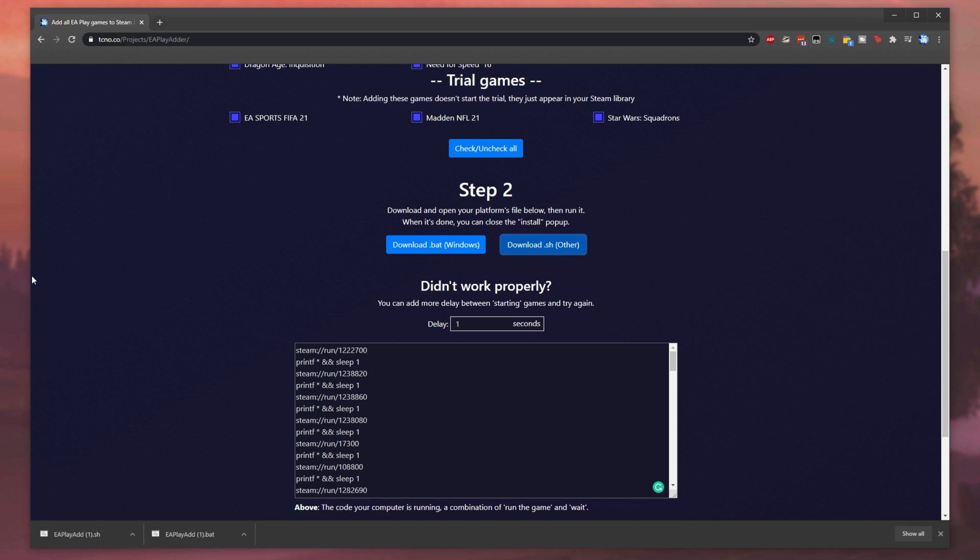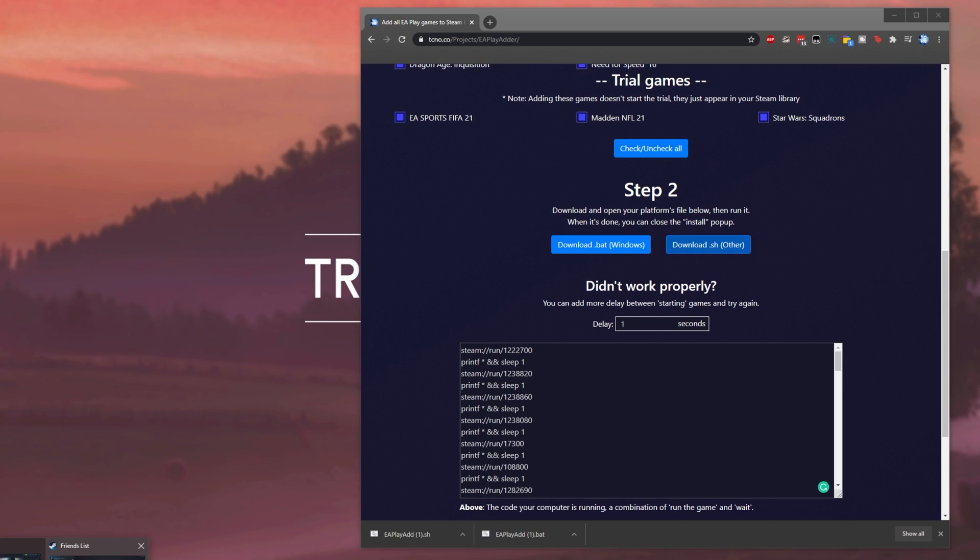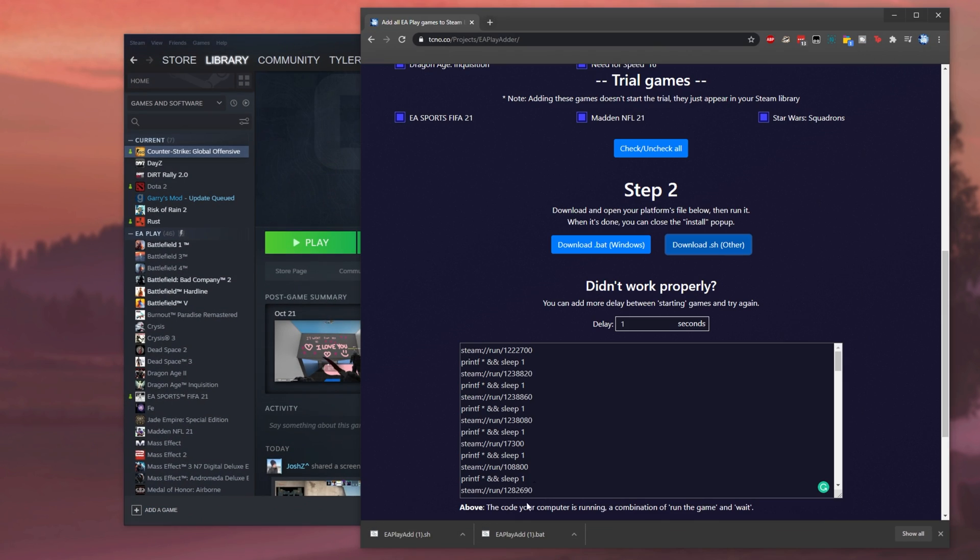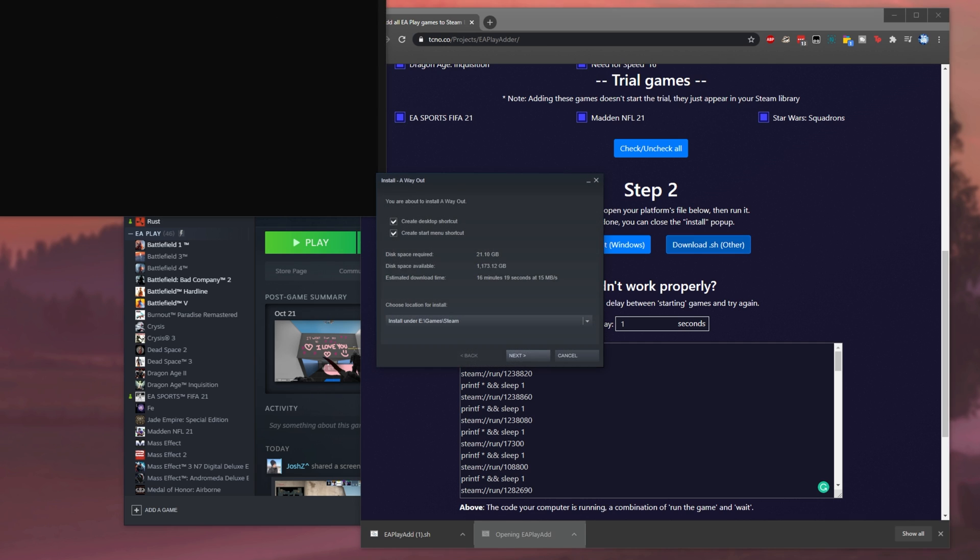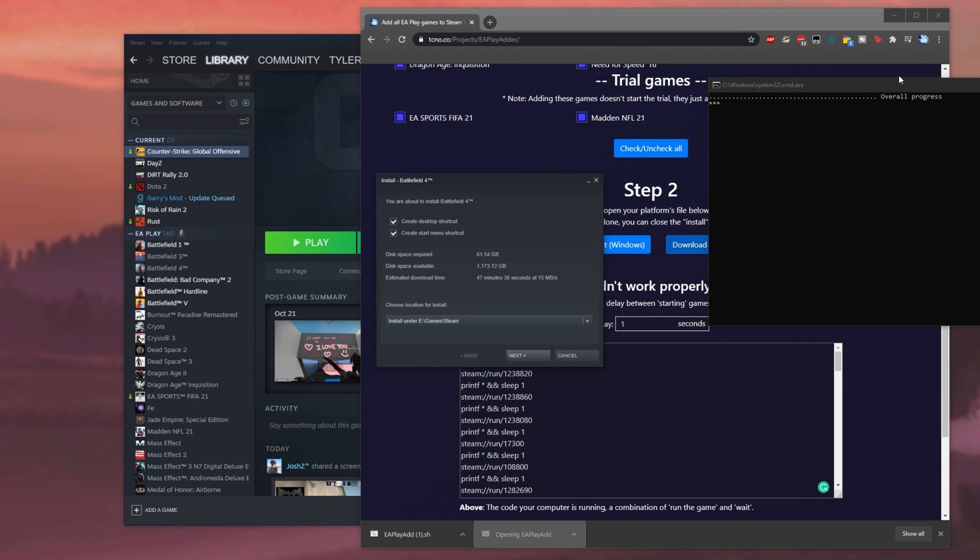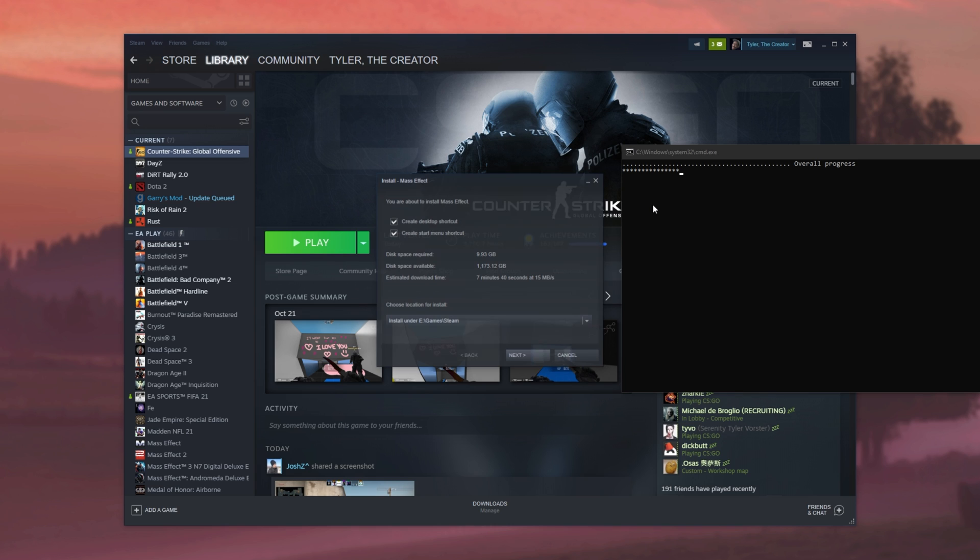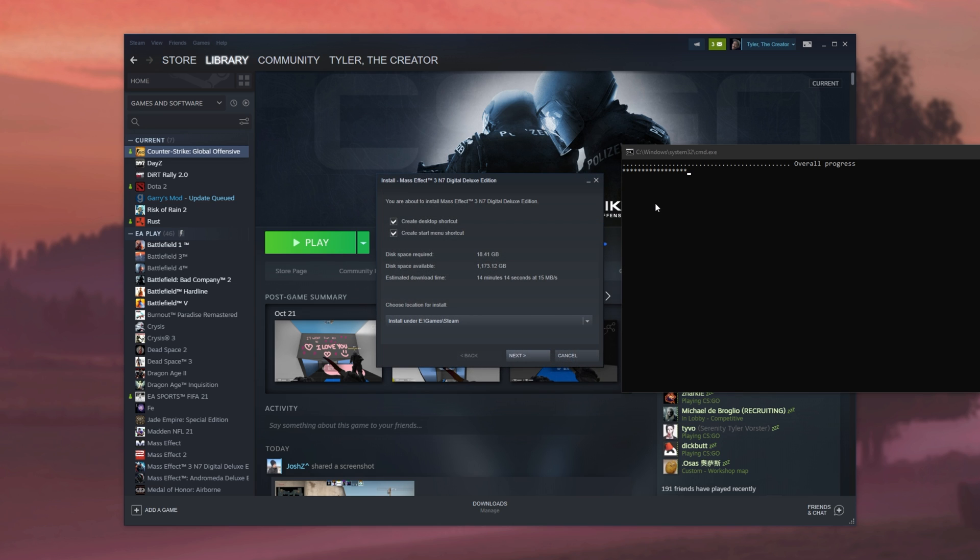You can see it in action when you click on it. I'll bring across Steam over here and I'll click on the EA Play batch file. As you can see, a black window appears and it slowly ticks through this little progress bar at the top, opening each and every game's install dialog one at a time with a one second interval. I'm going to let this run all the way through to completion.